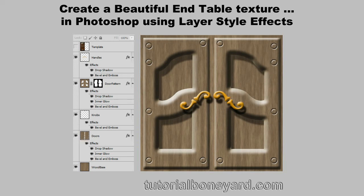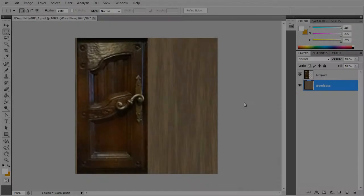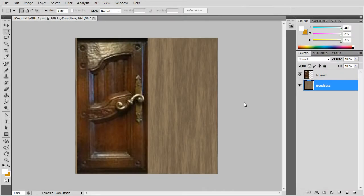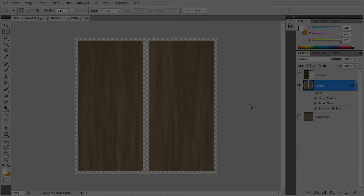In this Photoshop tutorial you'll learn how to use layer style effects to create an end table texture. You'll start out with a background layer and a wood base layer.